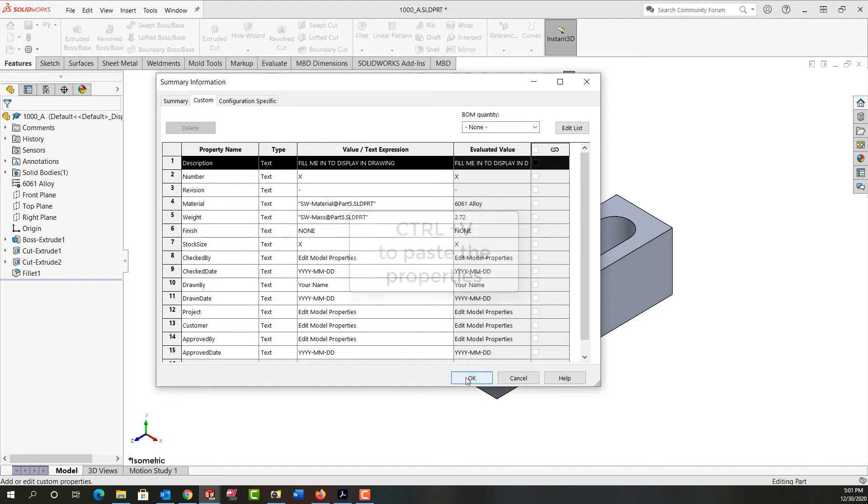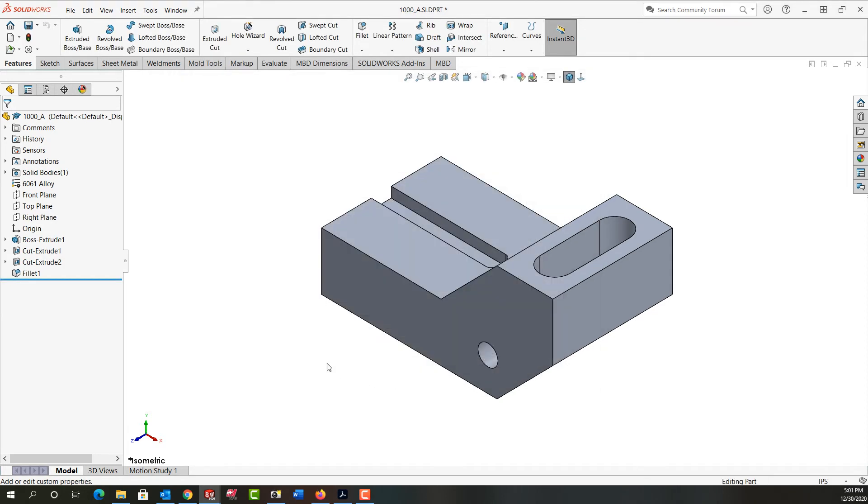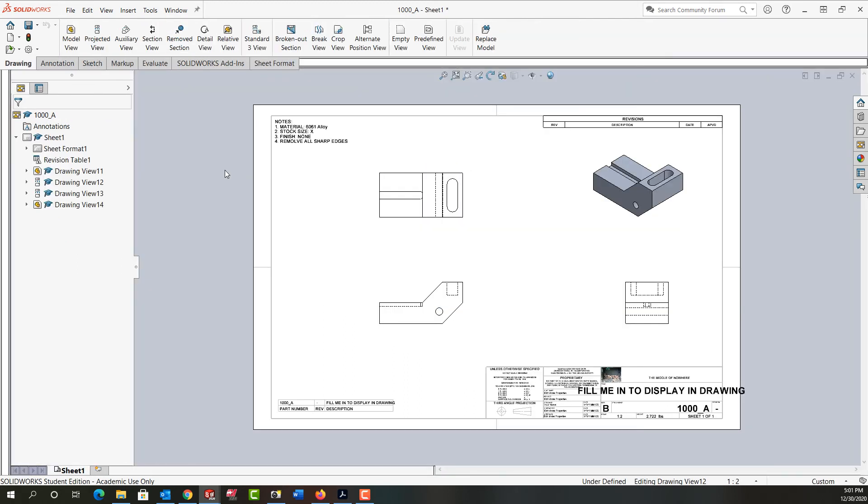So I'm going to say okay. Once again, I'm going to rebuild. I'll control tab back to my part. And now this is filled in. I have material, the X for the stock size, the finished none.